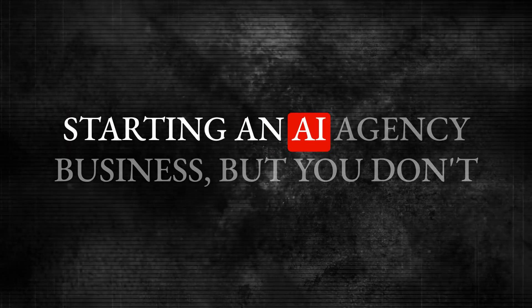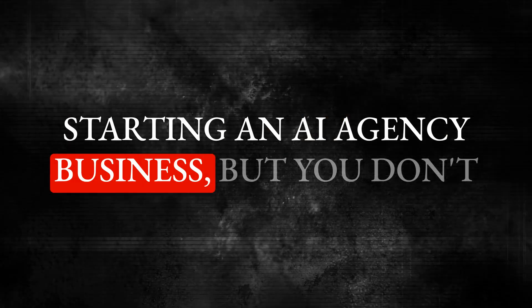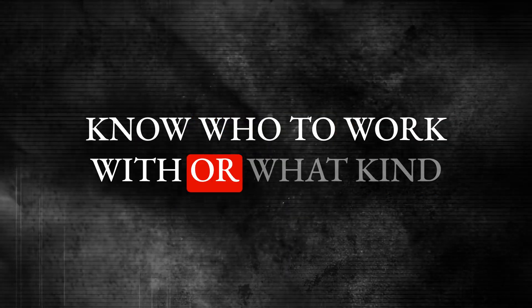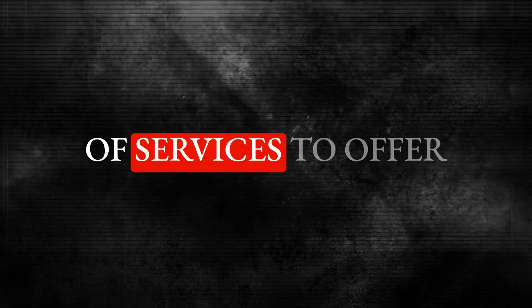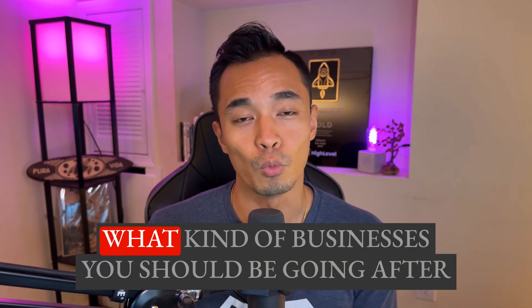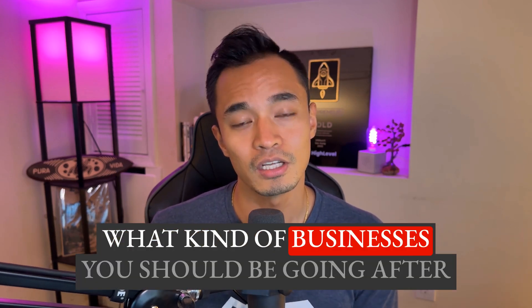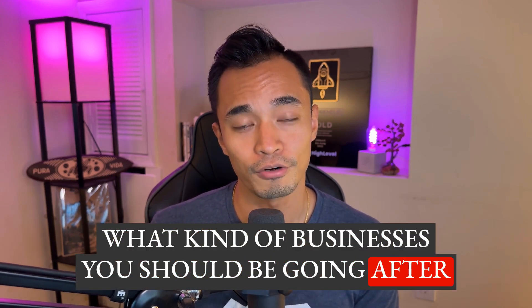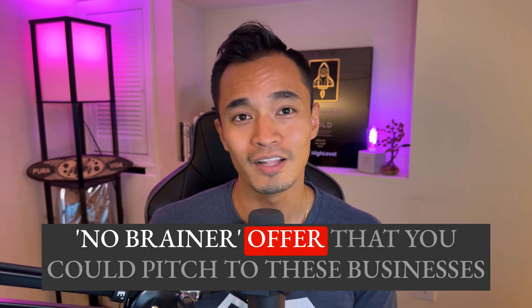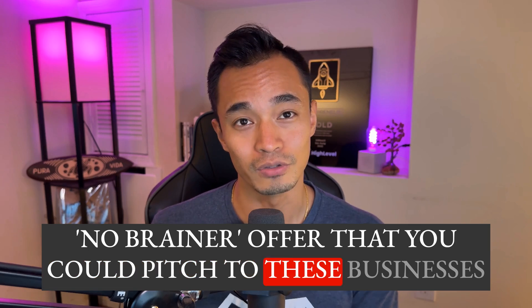If you've been thinking about starting an AI agency business but you don't know who to work with or what kind of services to offer, then this video is for you. First, I'm going to show you exactly what kind of businesses you should be going after. And then I'm going to show you this no-brainer offer that you could pitch to these businesses that not a lot of people are talking about.